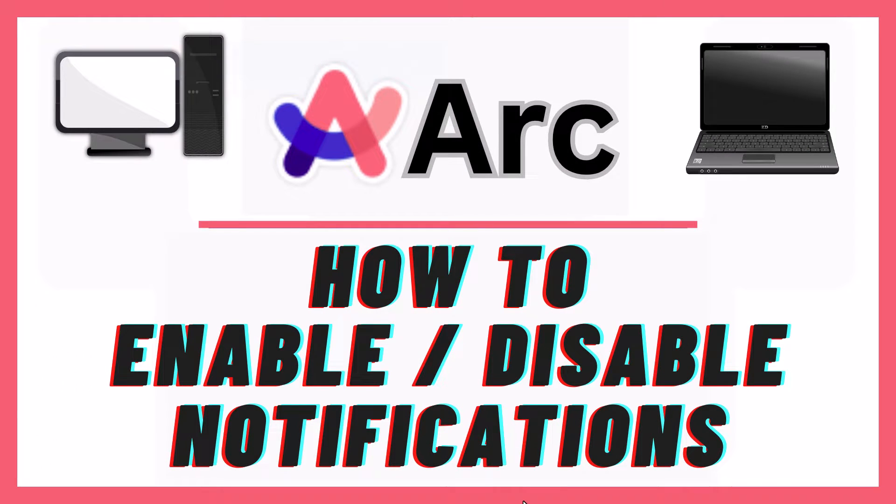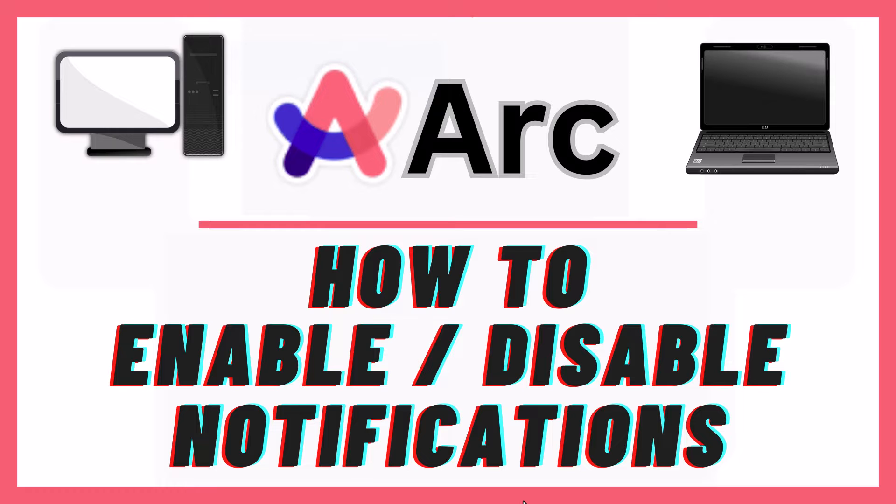This is going to be a video tutorial on how to enable or disable notifications in the ARC web browser. I will be using a desktop PC for this. Let me jump over to my browser here.